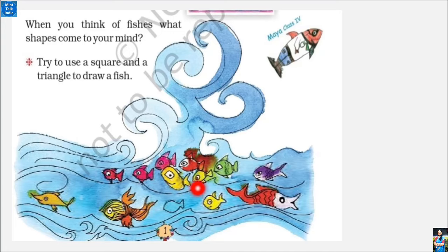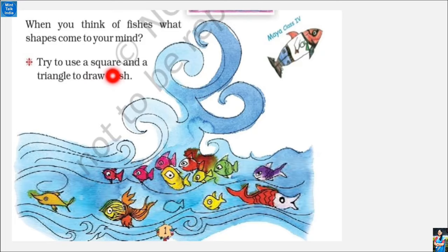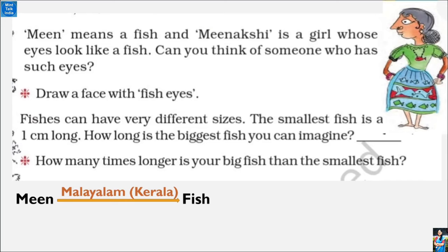Here are some beautiful drawings of fishes made by small children like you. When you think about fishes, what shapes come into your mind? If we look at a fish, we can see rectangles, triangles, squares, and circles for the eyes. Can we use different shapes to draw a fish? Try using a square and a triangle — the square for the fish body and the triangle for the fish tail — and a small circle for the eyes.